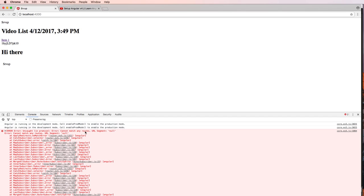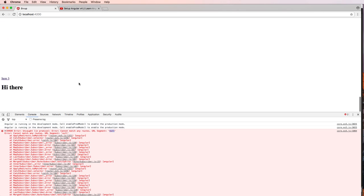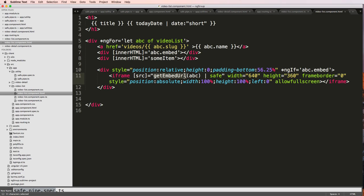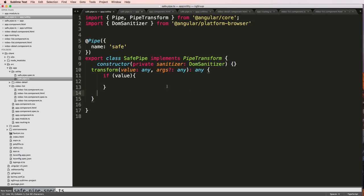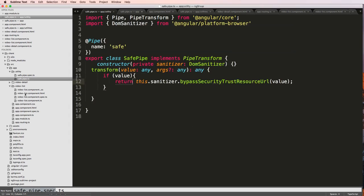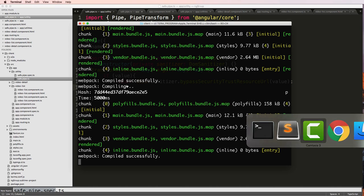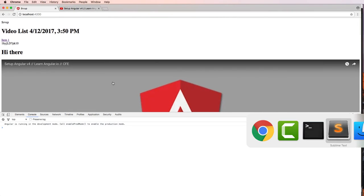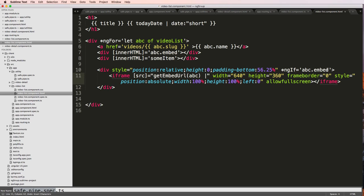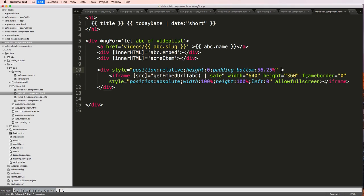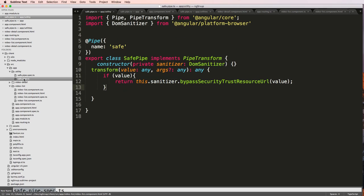We get an error — cannot match any routes, URL segment. I know what's happening: in the safe pipe's transform we need to check if value exists before returning it. The value could be null with what we're sending, so I'll add: if value, then return it. There we go — that resolves it. Something to note is that Angular still runs checks even when you pass something in, which can surface these issues.